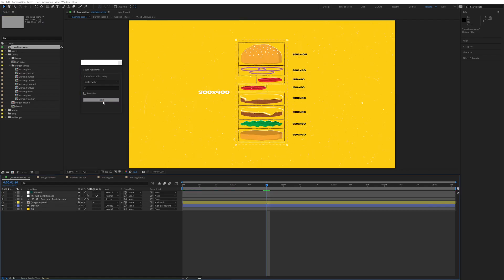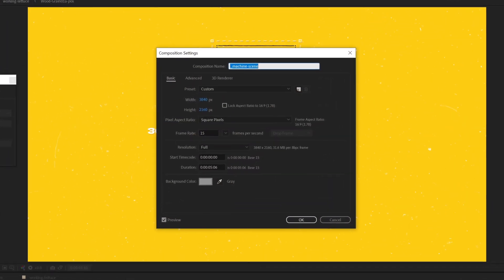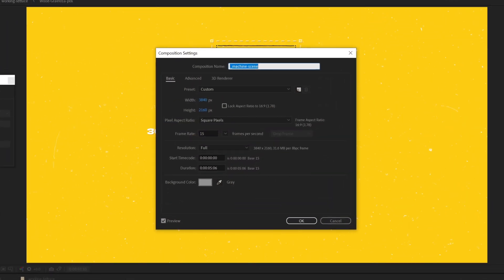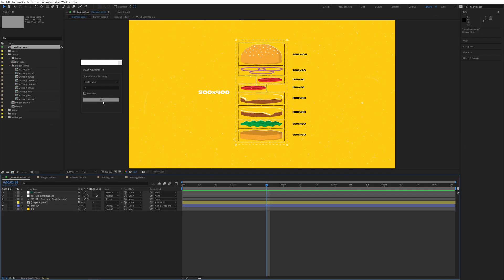The comp looks exactly the same, but it's been resized to a 4k resolution, 3840x2160, and scaled up all the layers.